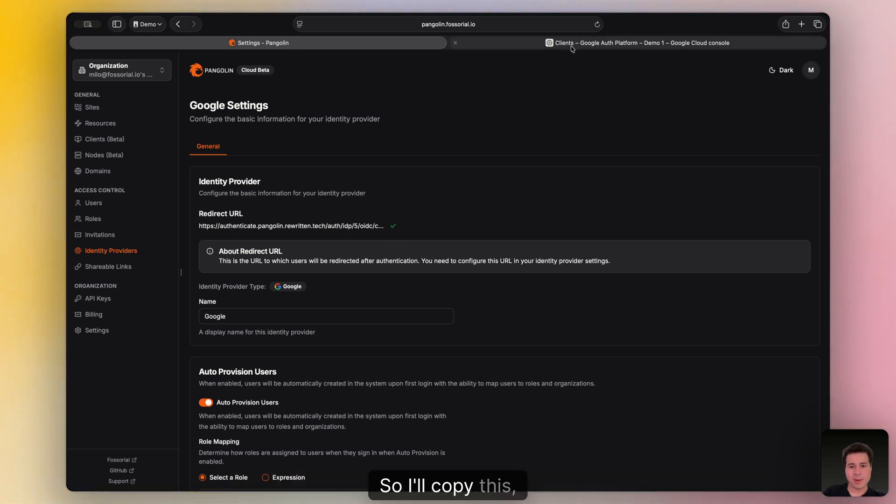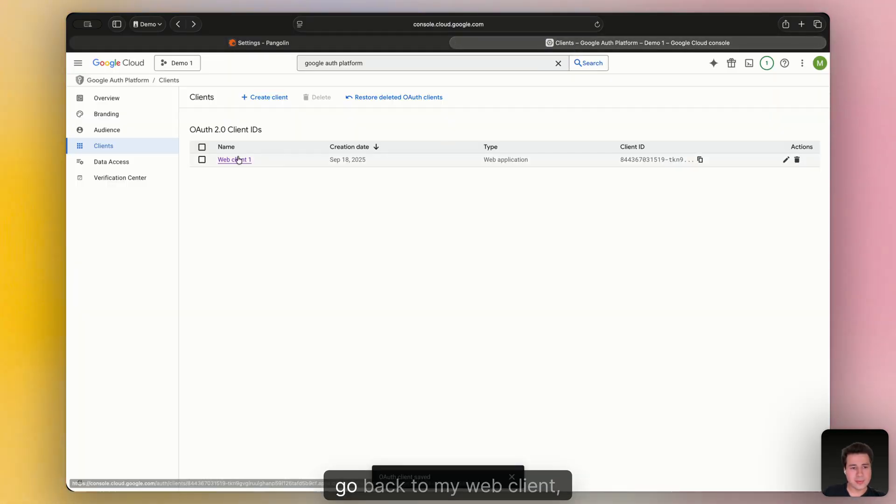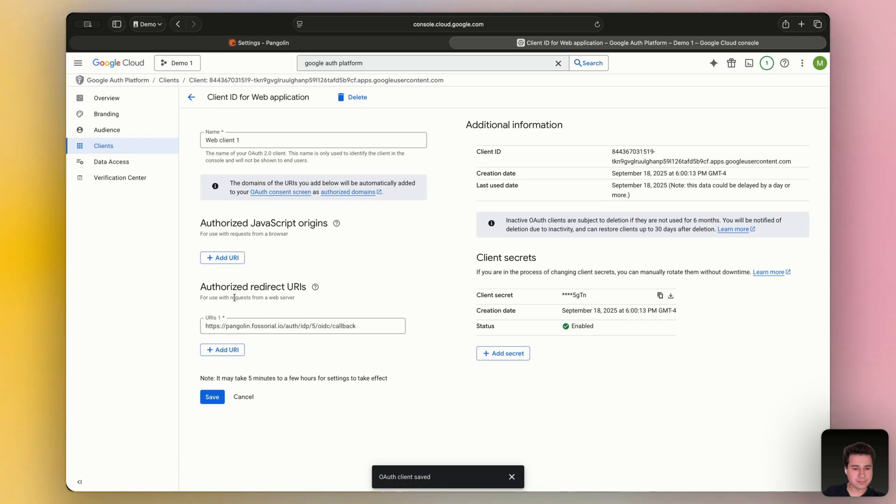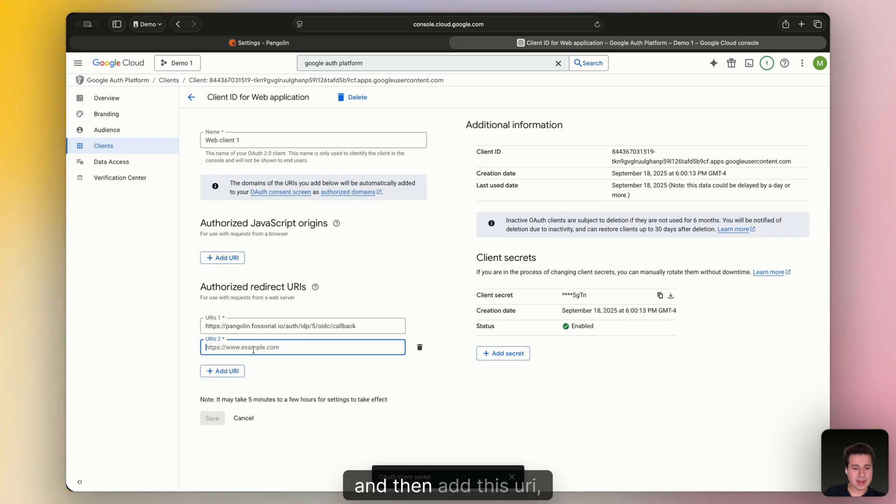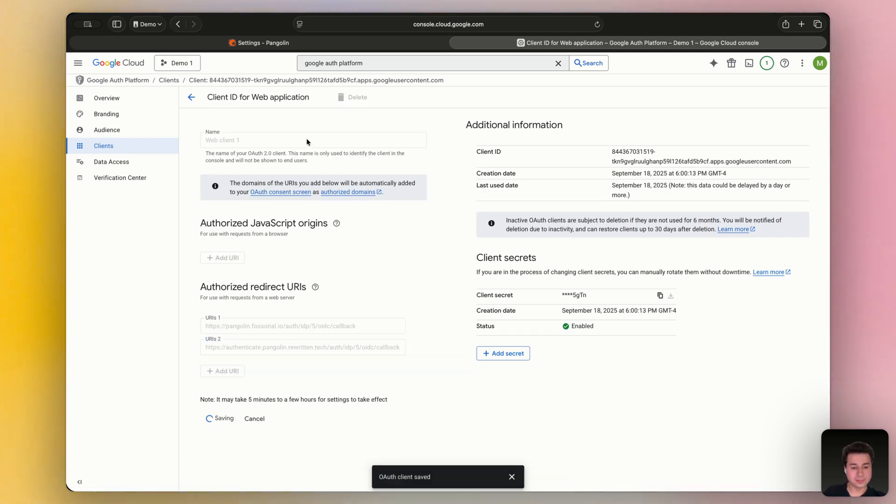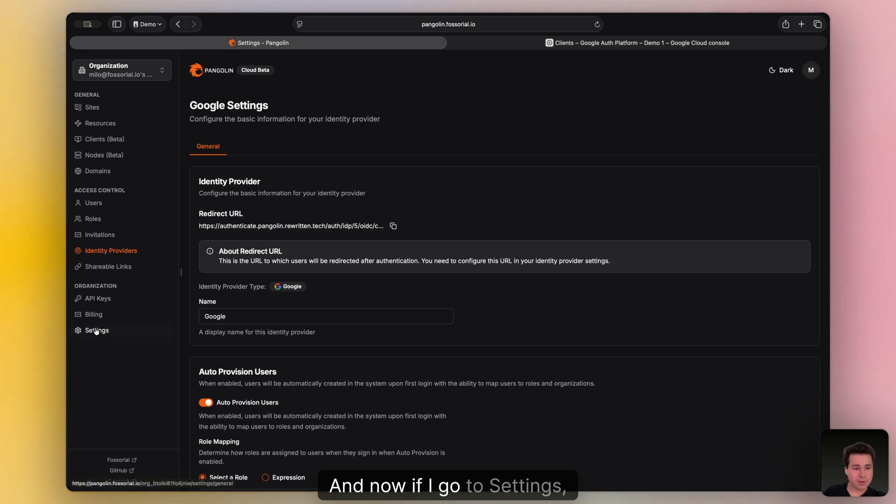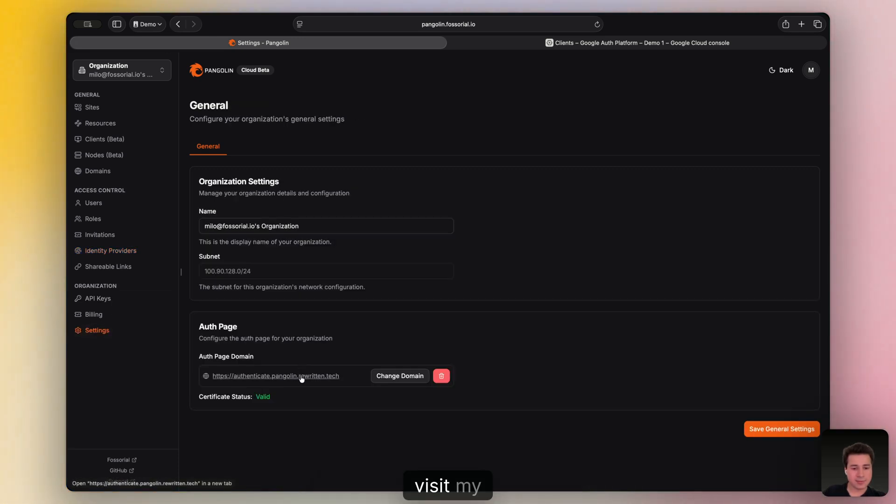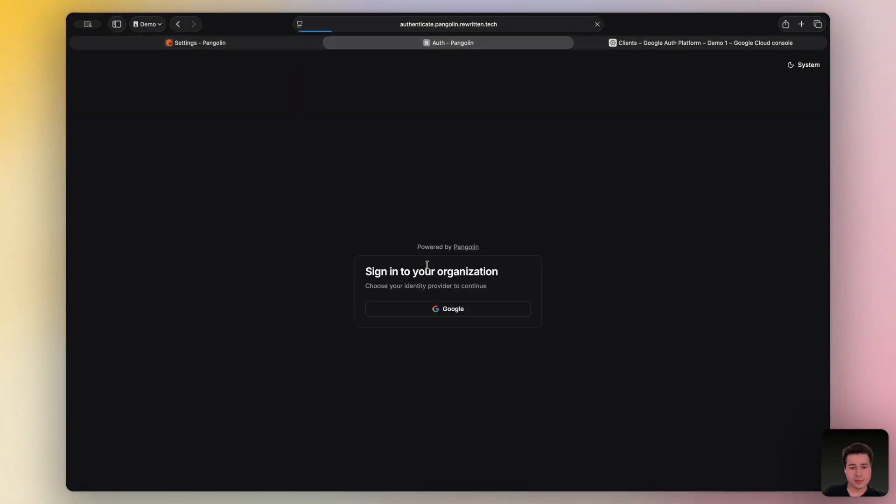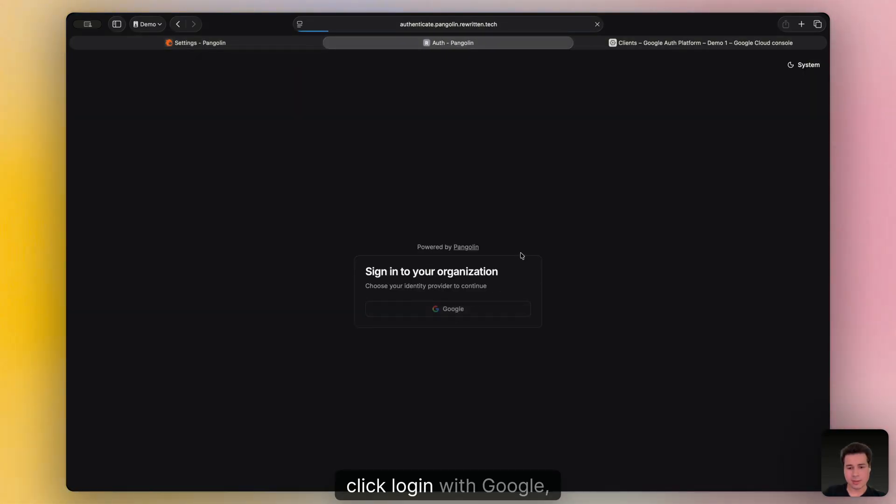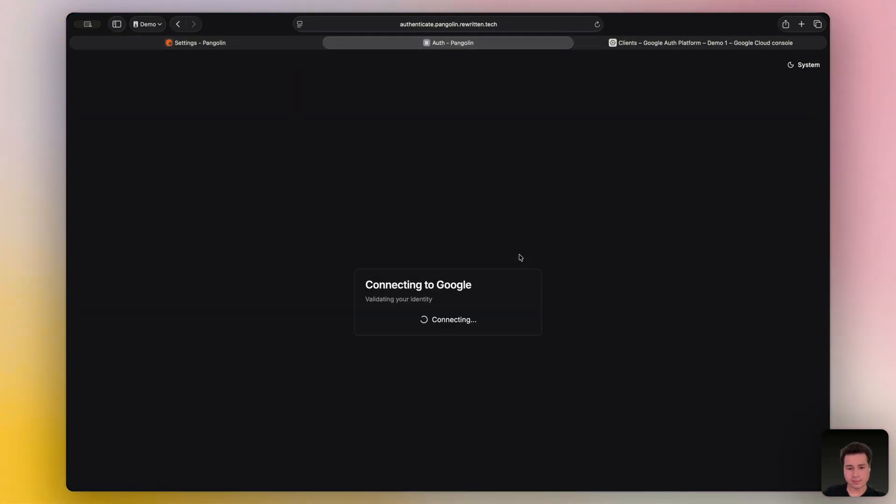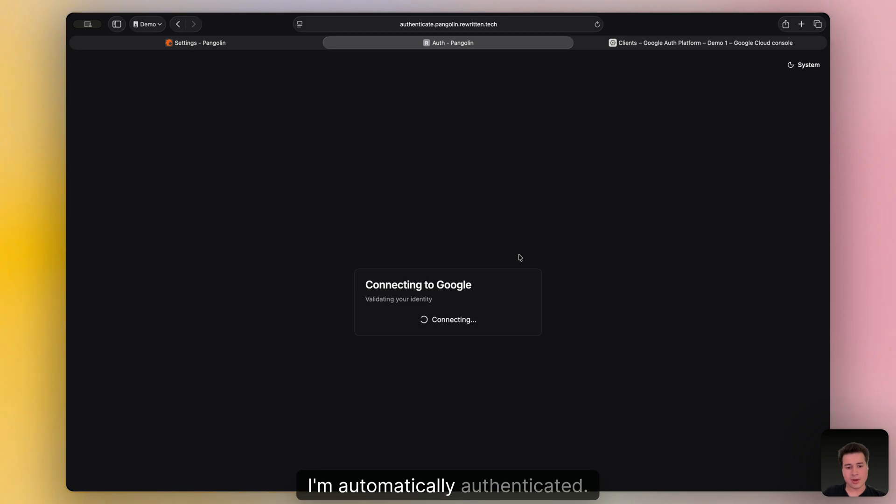So I'll copy this, go back to my web client, and then add this URL to the console. And now if I go to settings, visit my URL again, click login with Google, I'm automatically authenticated.